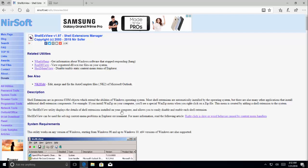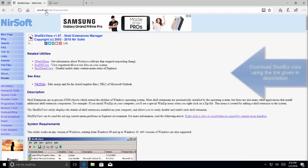In this solution, we'll download the shellx view from this website. The website is given in the description. So let's download the shellx view.